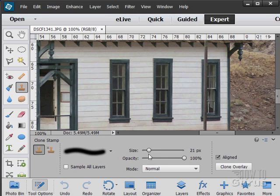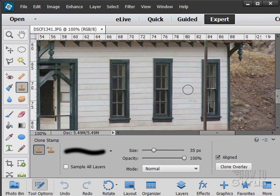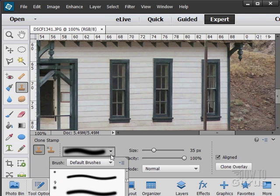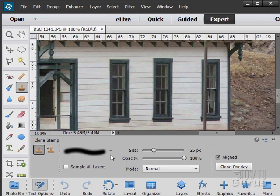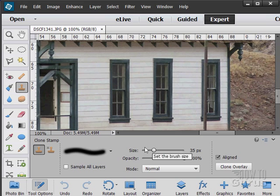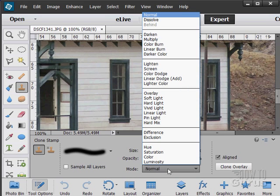You can check the brush size. Looks pretty good. If you have multiple layers you can sample all layers. Of course you can choose your brush type in here. You can adjust your opacity and size and so forth, and do some blending modes as well.